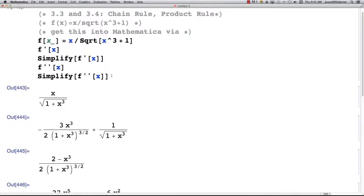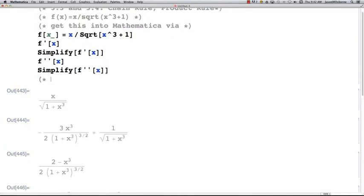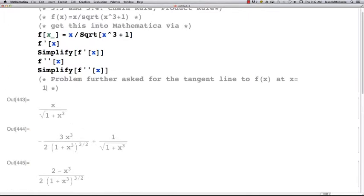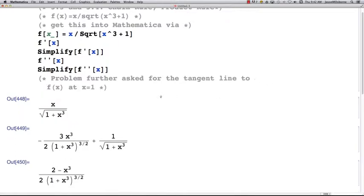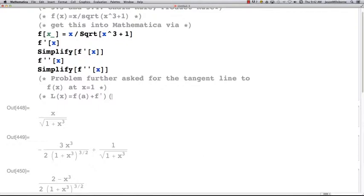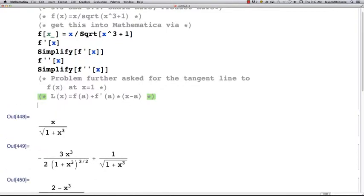Now let's finish the problem. Say the problem further asked for the tangent line to f(x) at x equals 1. The formula you would need is the linearization: L(x) = f(a) + f'(a) times (x - a). Well, that's pretty simple with the computer — you can evaluate the function at 1.